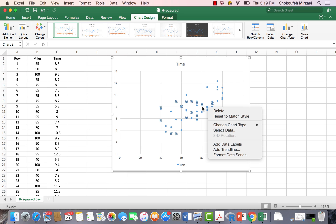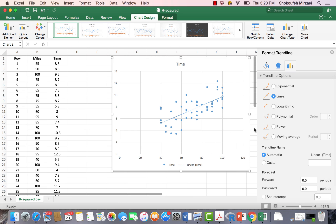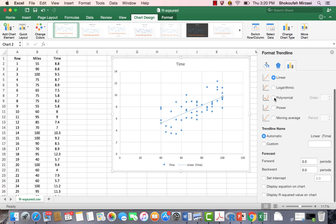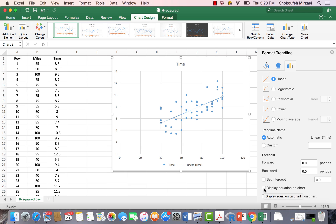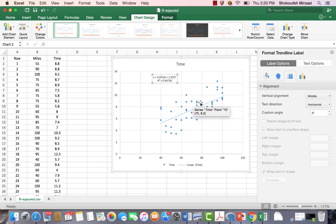Right-click on one of the data points and select 'Add Trendline.' This lets you set up a regression model over the data. Leave the default linear model setup as is. Check the boxes to display the equation of the line and the R-squared value on the chart, so we can verify the R-squared by following the steps manually. The regression line equation appears on the chart.